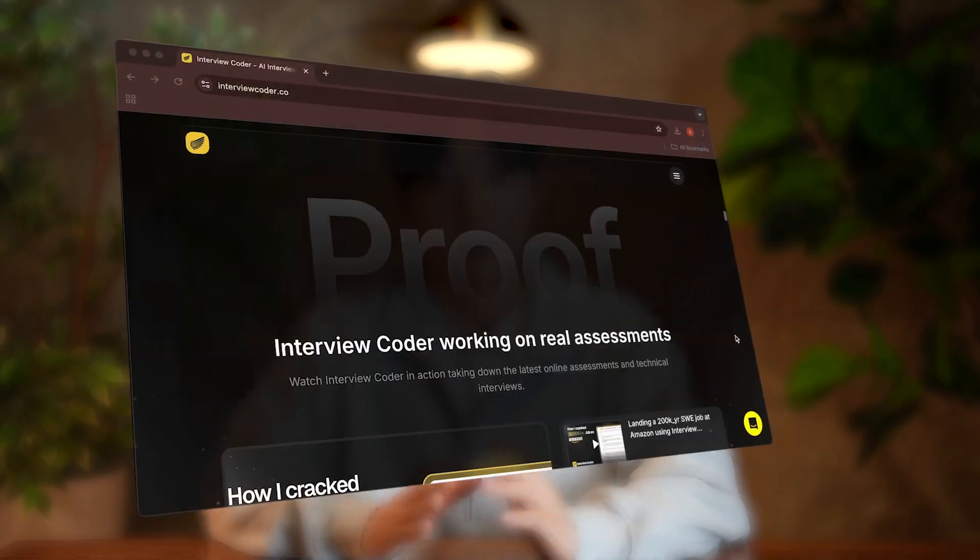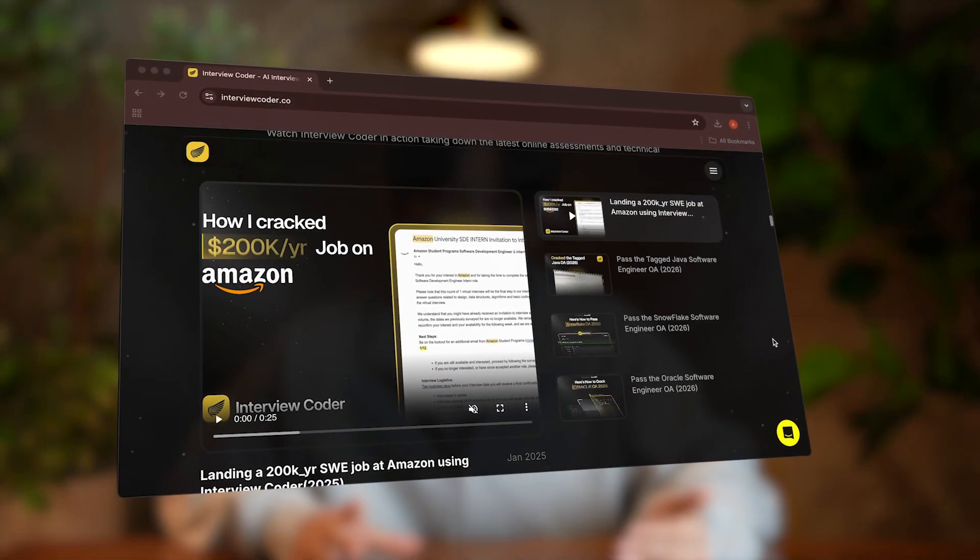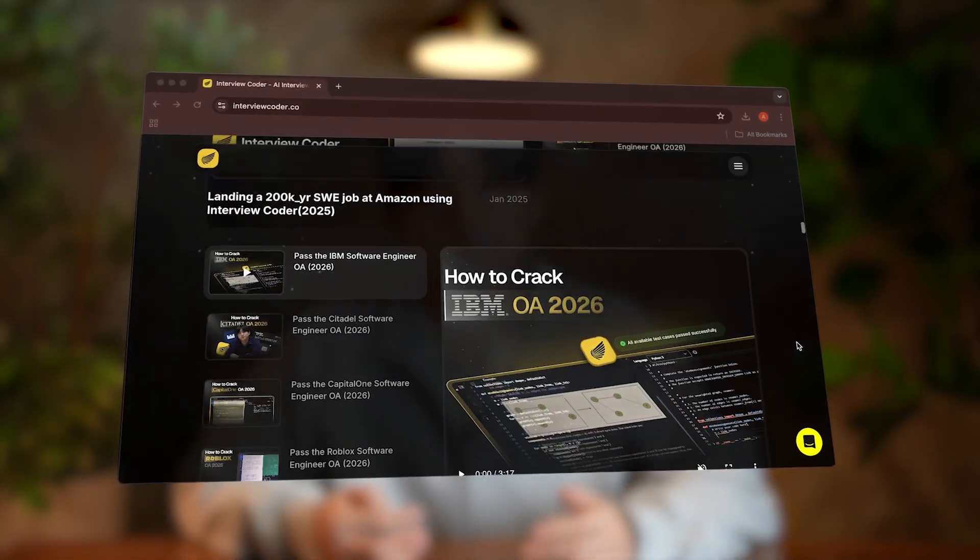You can check right now that we're undetectable to the software you're interested in. We have a full video repository of successful people who have used InterviewCoder — something none of our competitors have. If you have an upcoming interview on a specific platform and want to verify it works, we almost certainly have a video showing proof. You can browse the gallery for any platform you're curious about. Now let's jump into an interview and I'll show you how InterviewCoder actually works live.